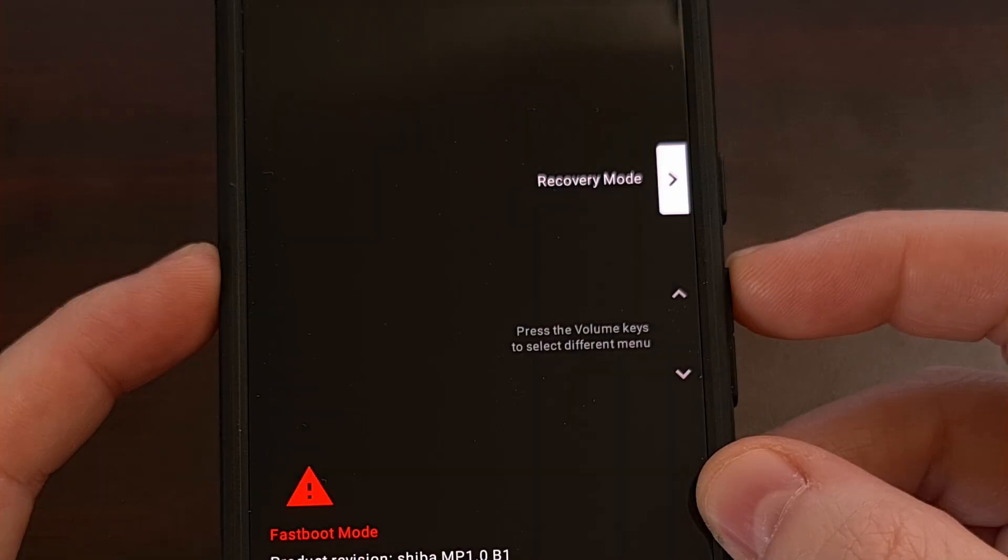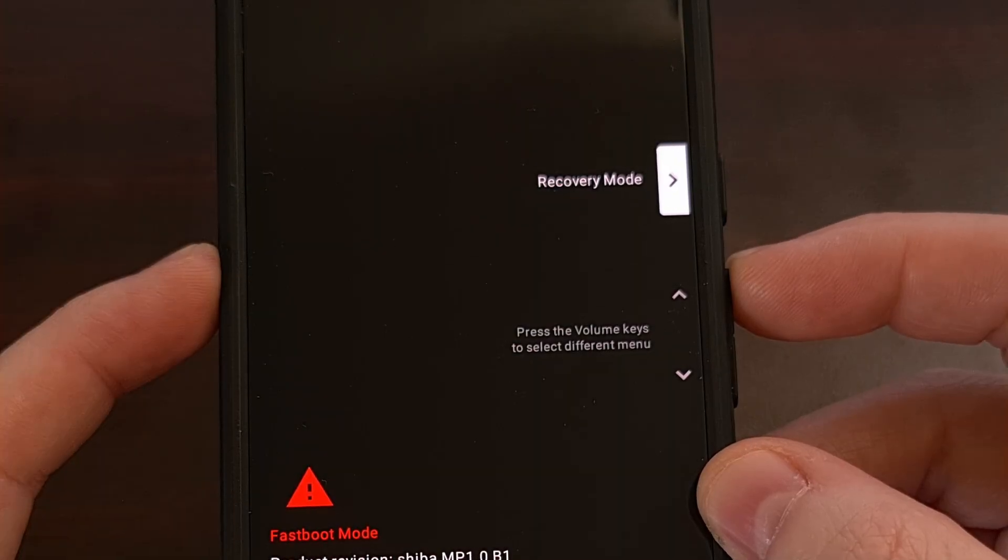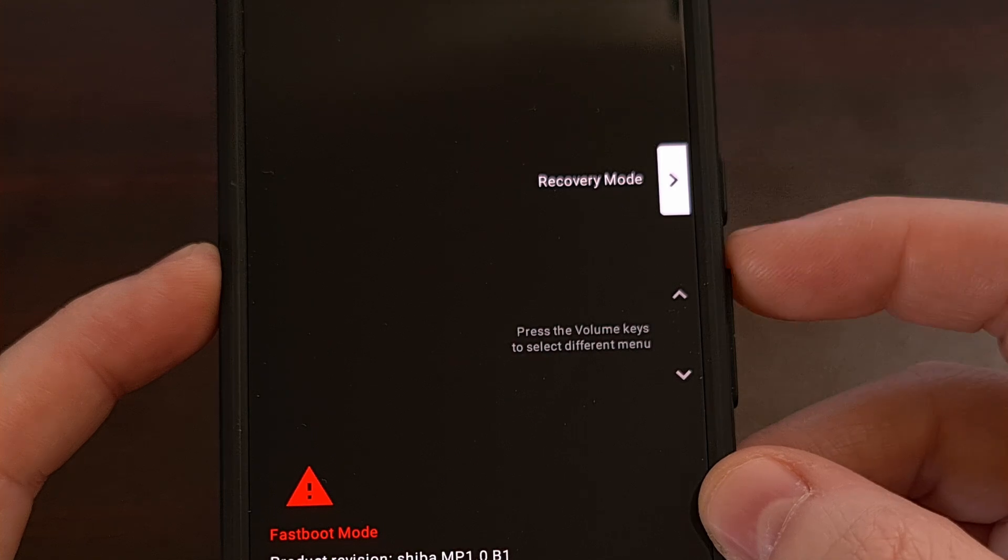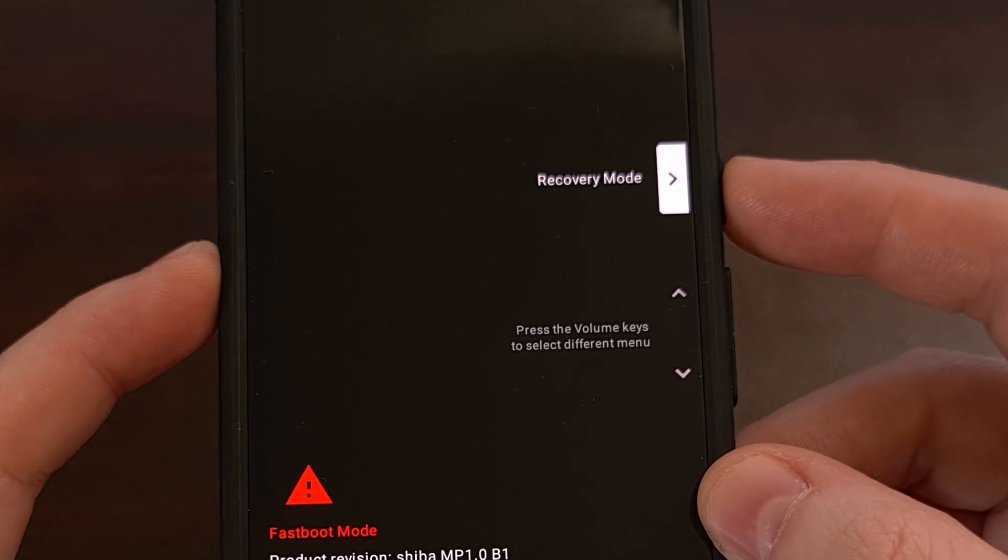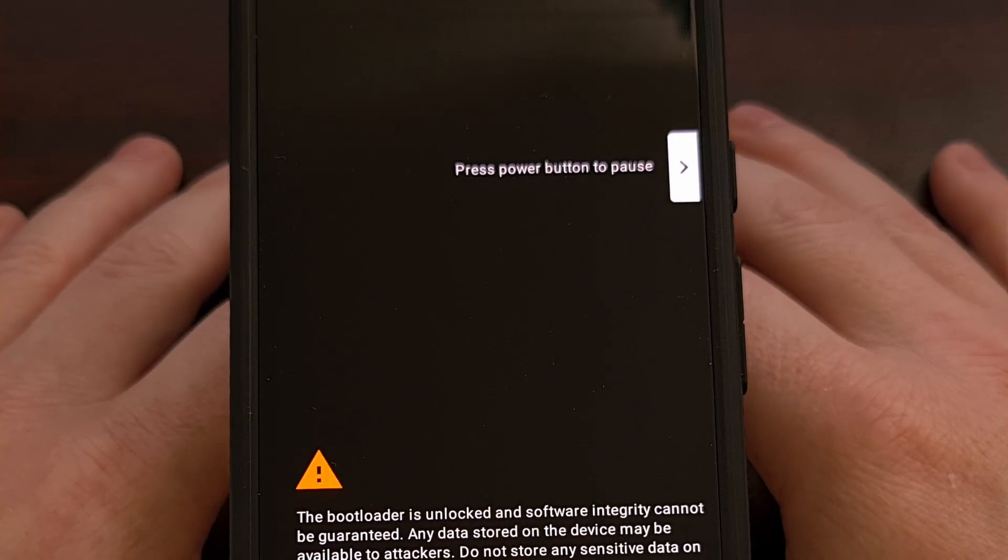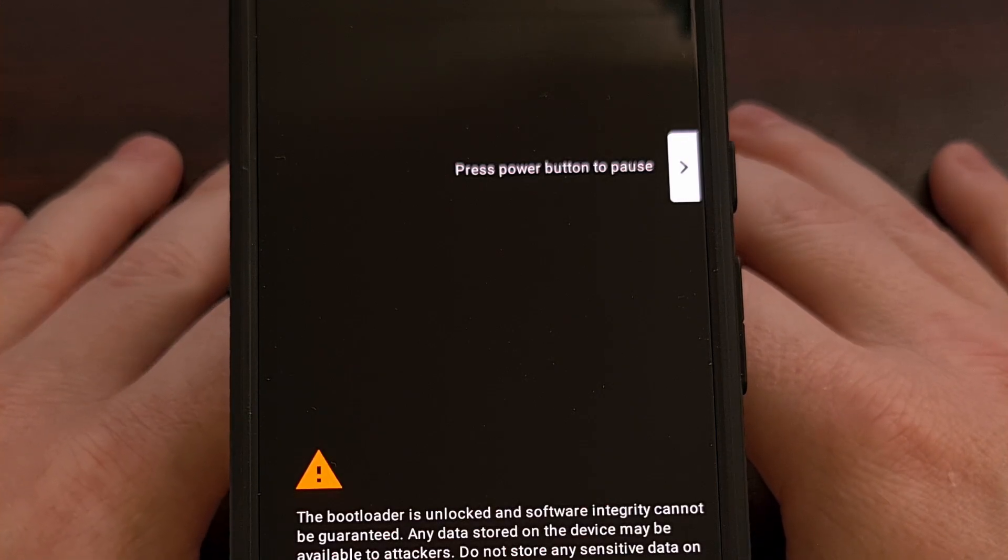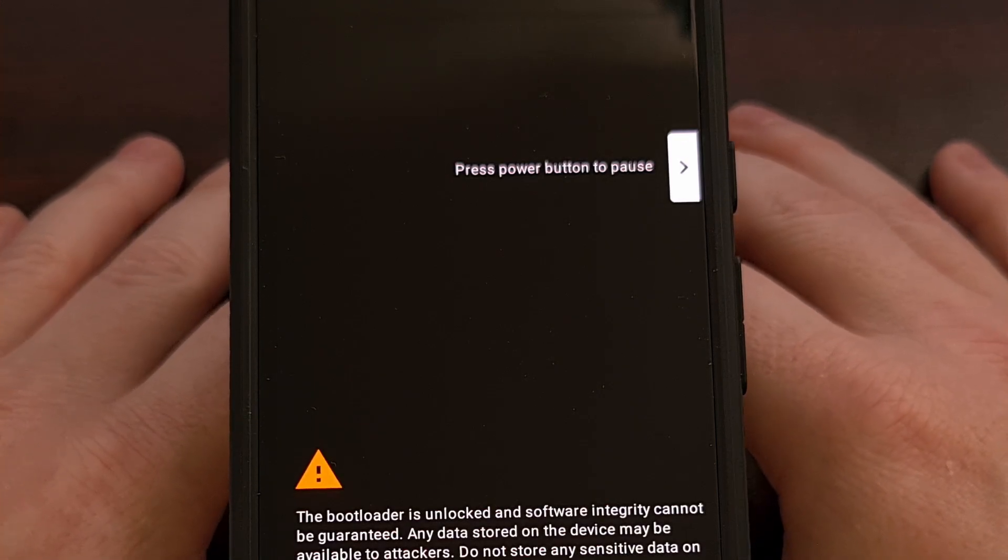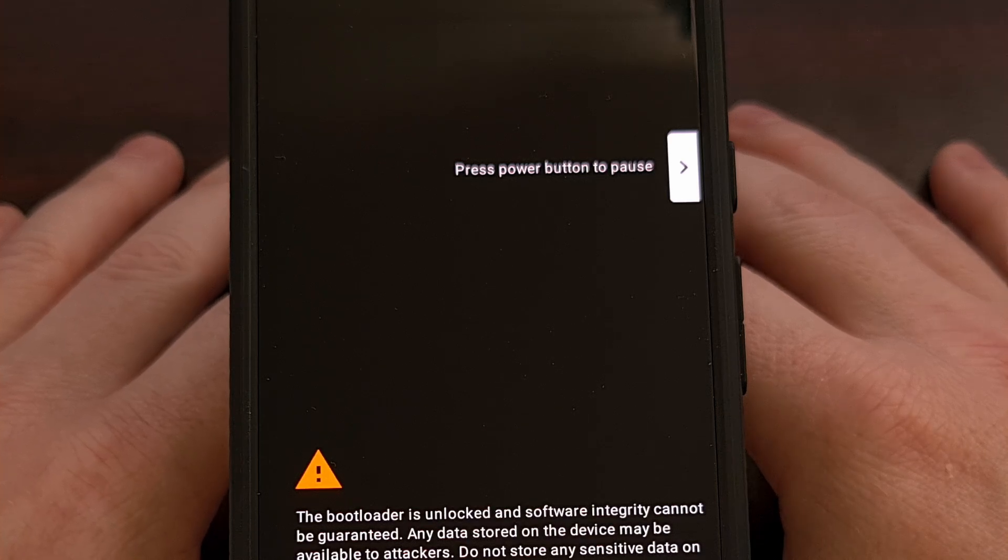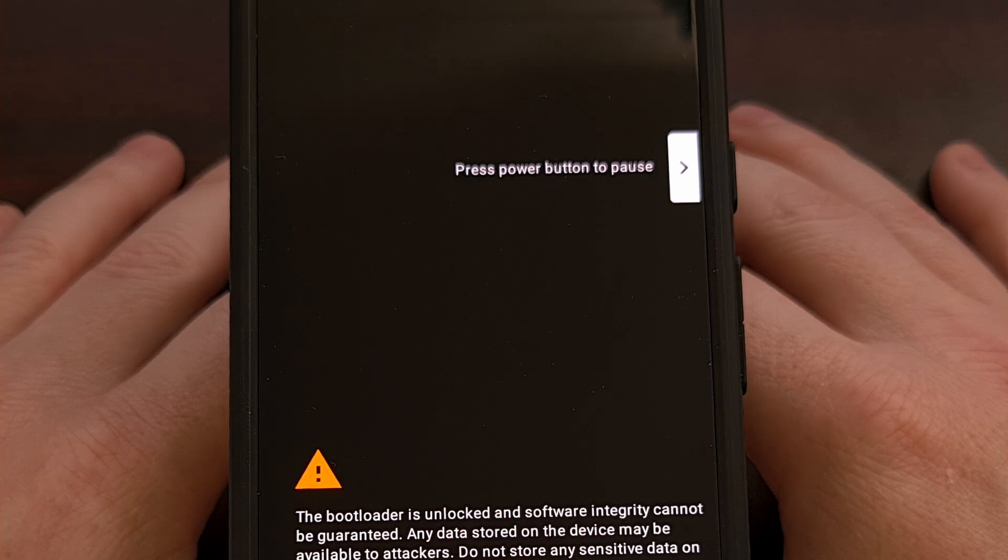From here, we're going to use the hardware buttons to make sure the recovery mode option is highlighted. And we're going to press the power button to select it. That's going to reboot our Pixel 8 from fastboot mode into recovery mode. And since we have flashed that vendor underscore boot image file, this is to confirm that the installation for Lineage OS recovery went smoothly.